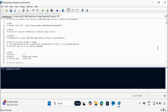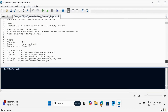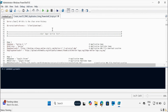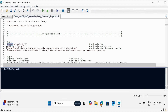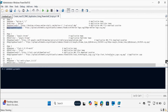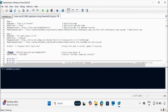Now we have to update the user input section. Within the user input section, we have to provide the application name, the publisher name, the application download URL, the application logo download URL, and also the group ID on which you want to deploy this application as an available, required, or uninstall application.